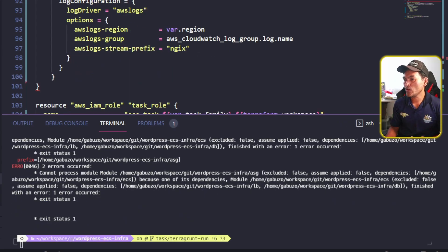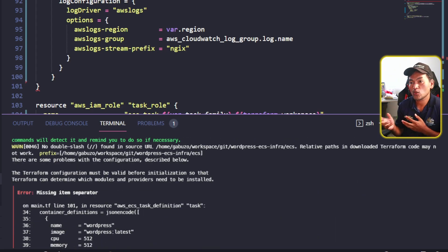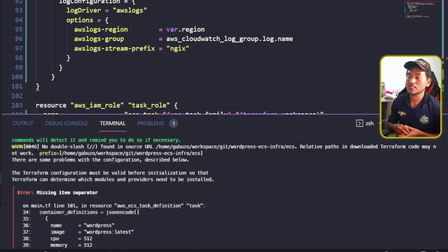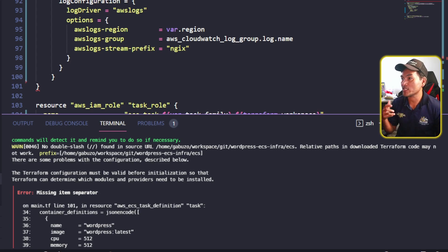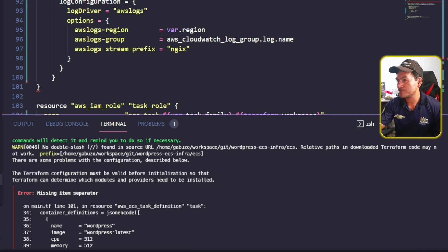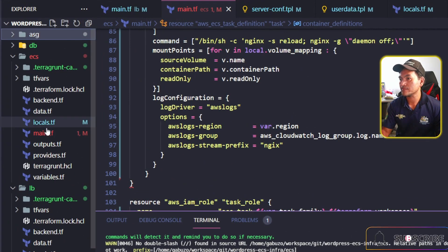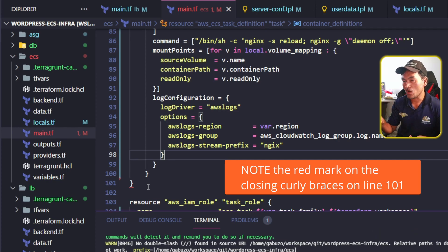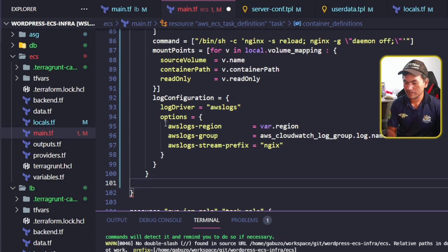I'm getting a new error. This error on missing operator seems to suggest that my container definition is not set properly. Let me go back to my main.tf on my ECS Terraform module. I can see straight away from my VS Code that there's a hint that my block is not properly set. Let me fix that.